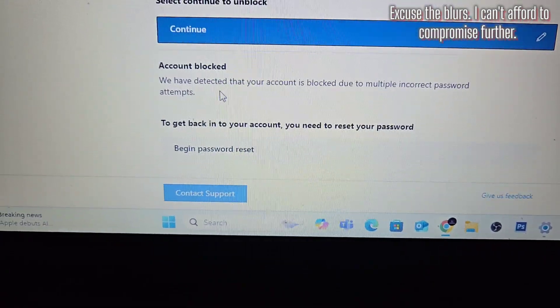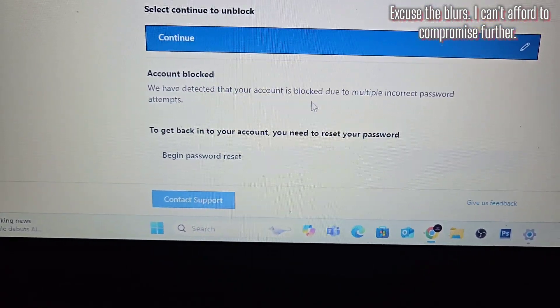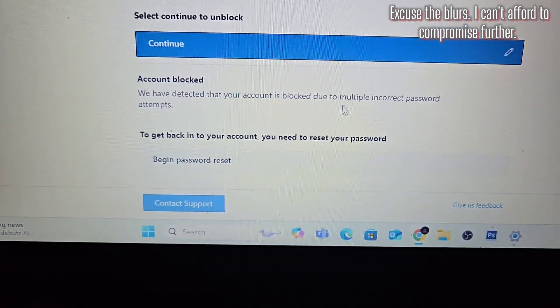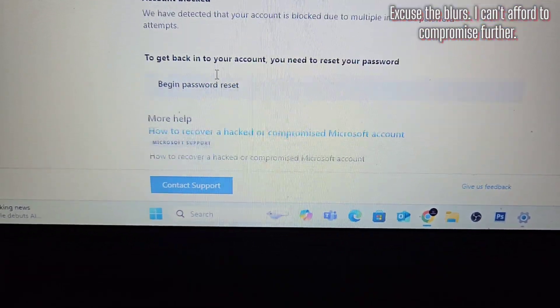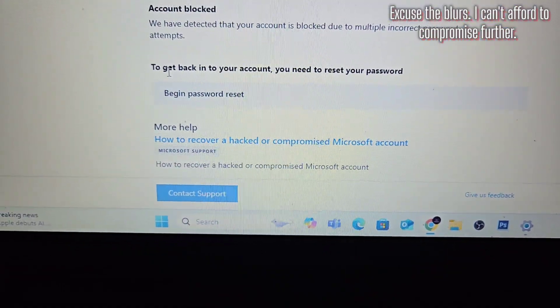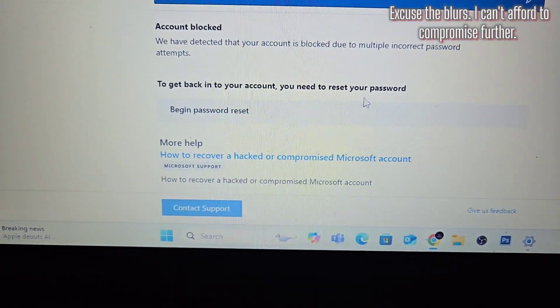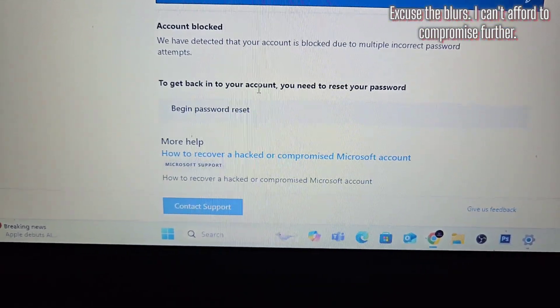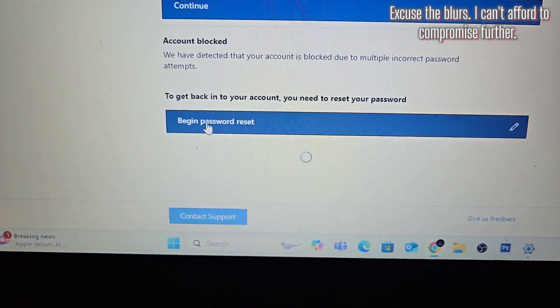We have detected that your account is blocked due to multiple incorrect password attempts. To get back into your account, you need to reset your password. Begin password reset.